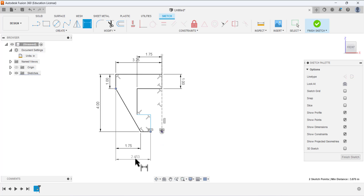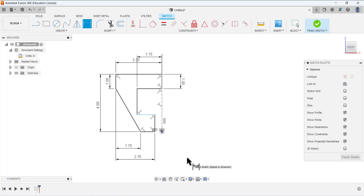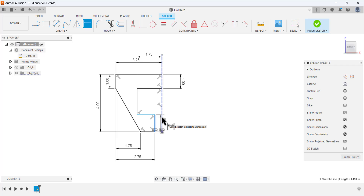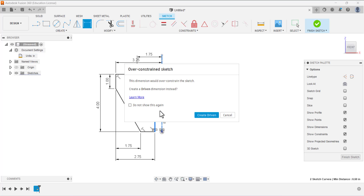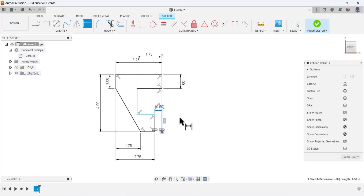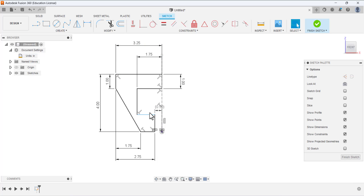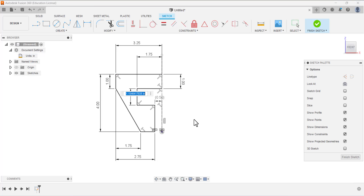From this point to this point it has a dimension of 2.75. And this dimension from this point to this construction line is 0.5 — it's already defined so no need to redefine it. Now the dimension of this line is given as 1 inch. The sketch is now fully defined — all lines are black and all dimensions are defined.